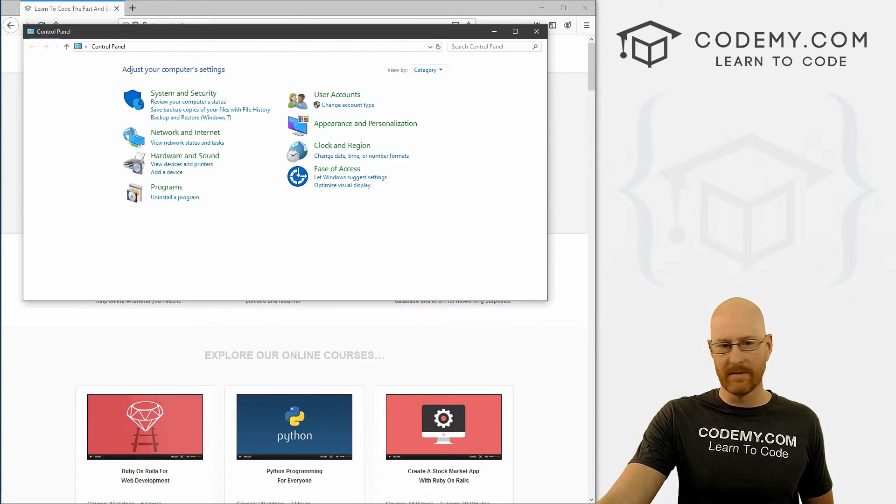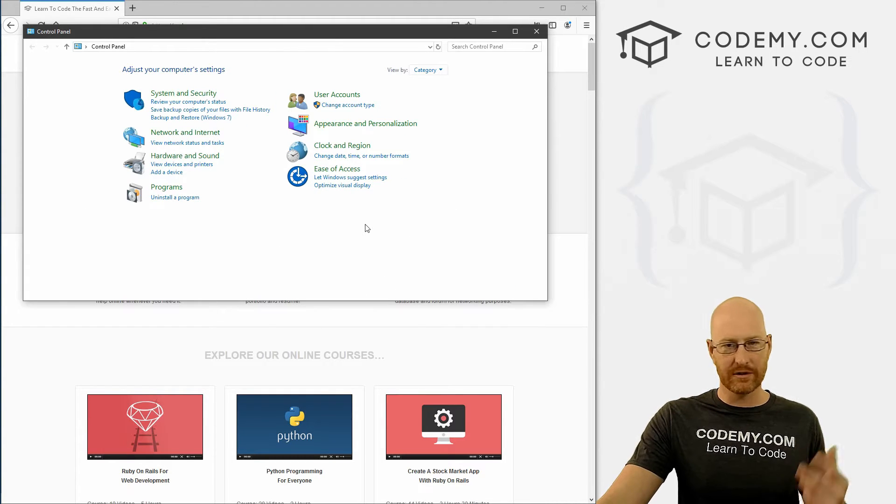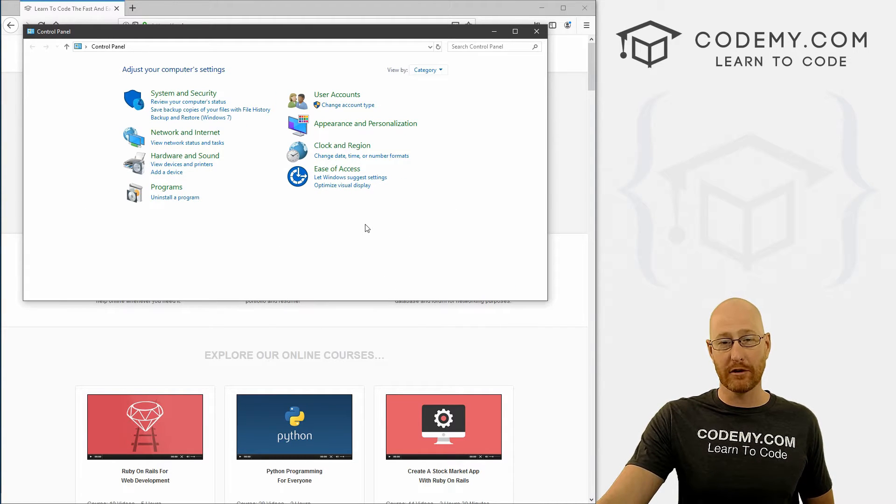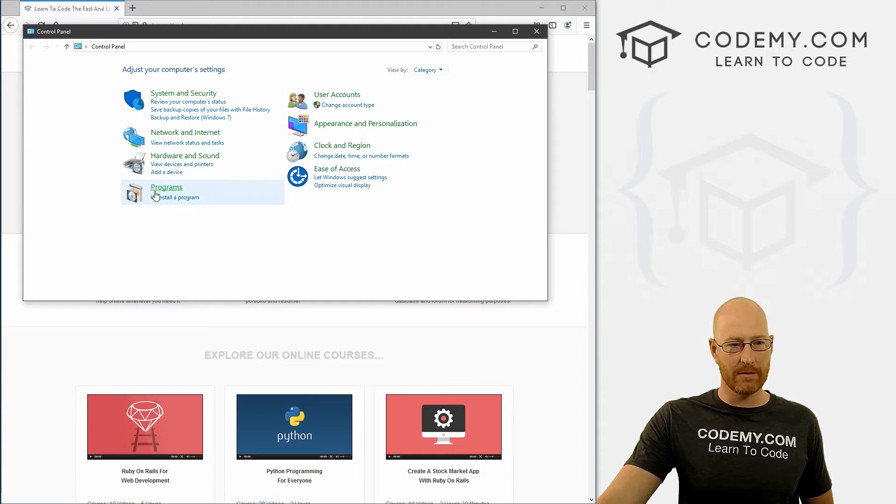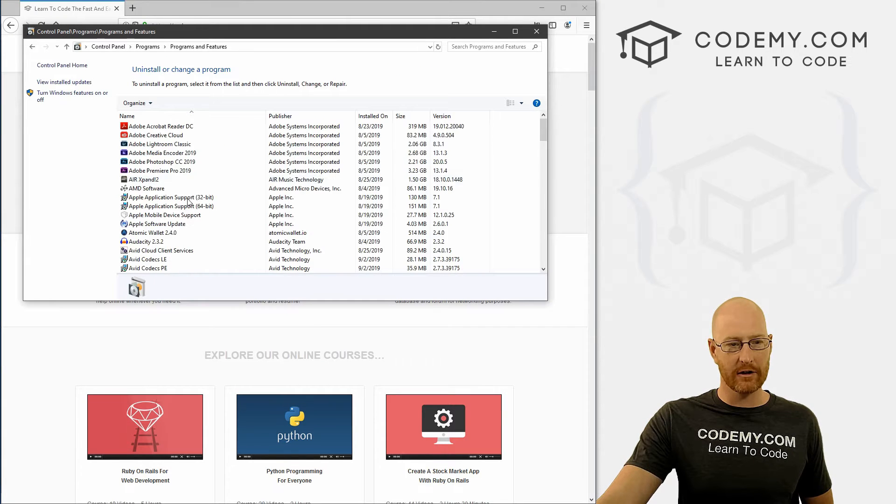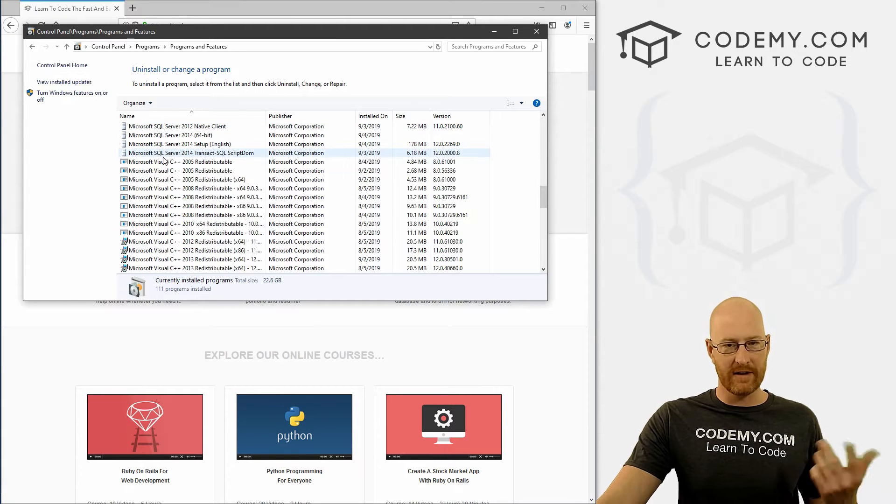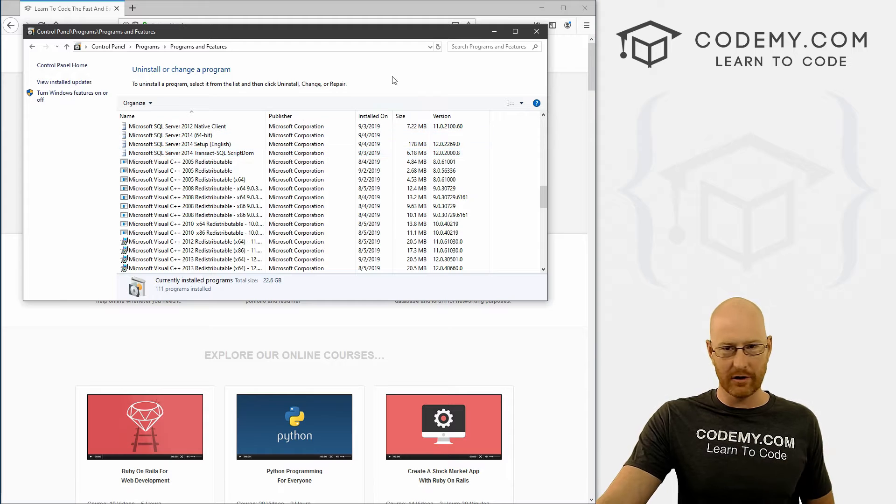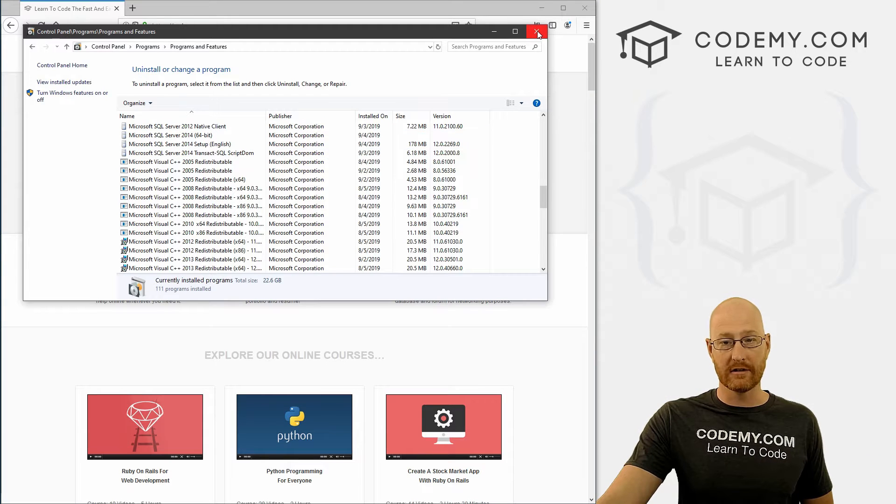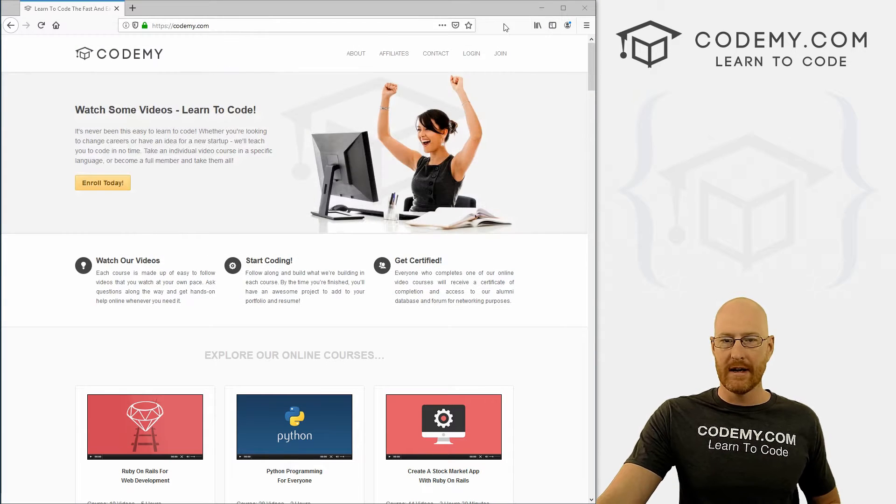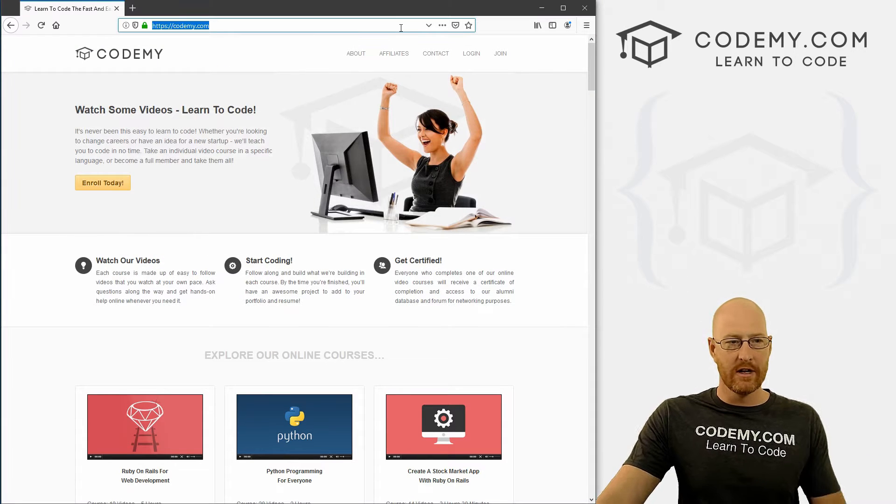But to uninstall it on Windows, just go to your Windows Start menu, type in Control Panel, and this will pop up. Come down here to uninstall a program, click on it. Just scroll down here until you find Python and double click it to uninstall it. So pretty simple.